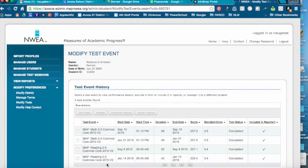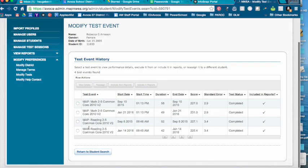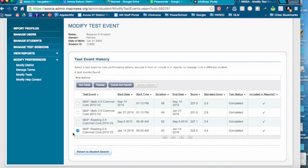You'll see all of their test events listed. To exclude an event, say they took two reading tests back to back. This one happens to be January and September, but let's say they took one January 14th and one January 15th. You pick the one that has the lower score, click the dot in front of that, and click Exclude from Reports.